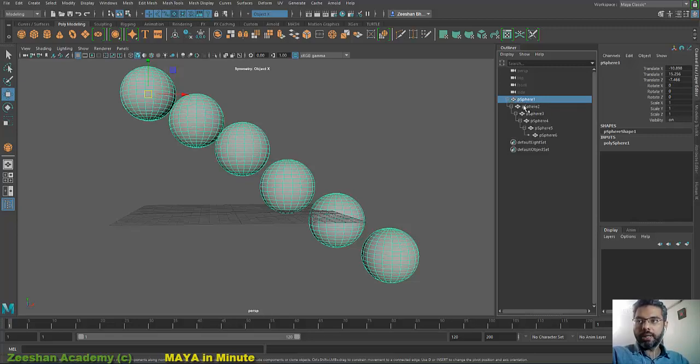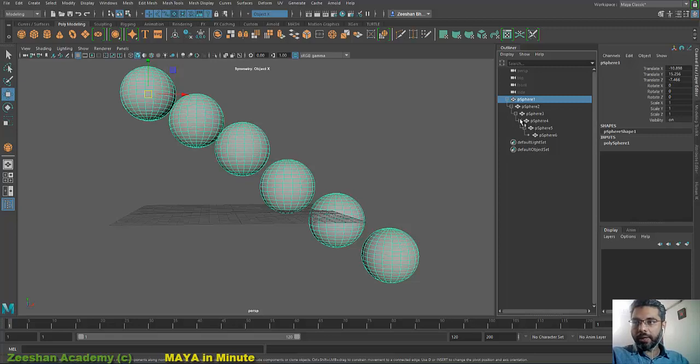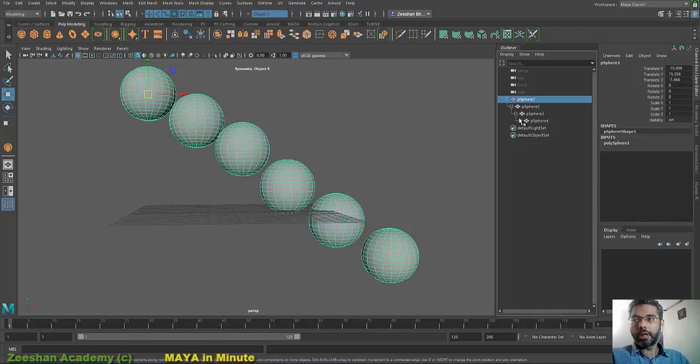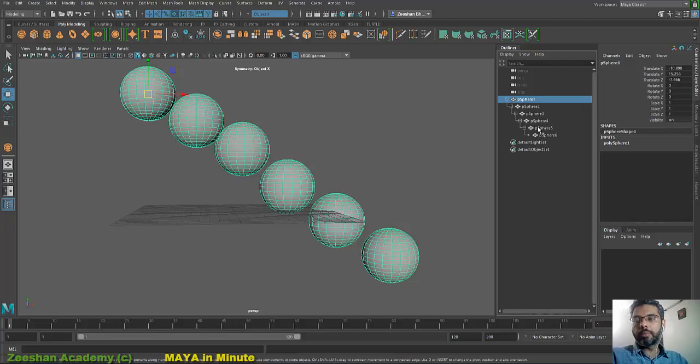If I click on the plus, it will show me the entire hierarchy. Then if I, for example, come here and shift and click on that, this would hide the entire hierarchy within the Outliner. So I can very quickly show and hide the entire hierarchy.